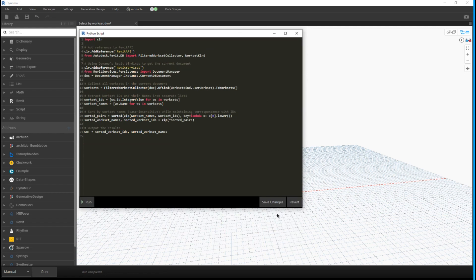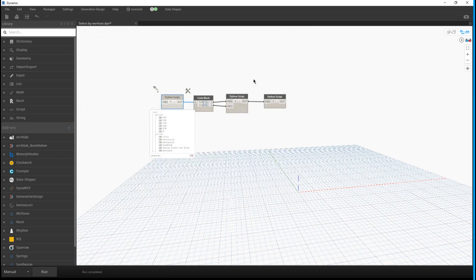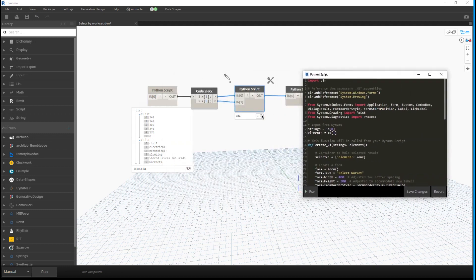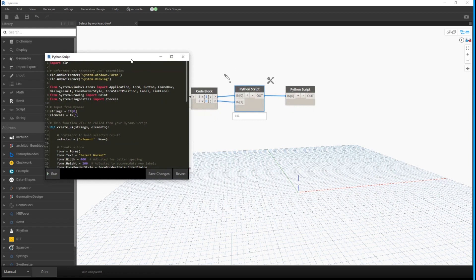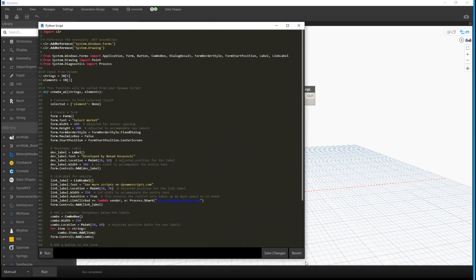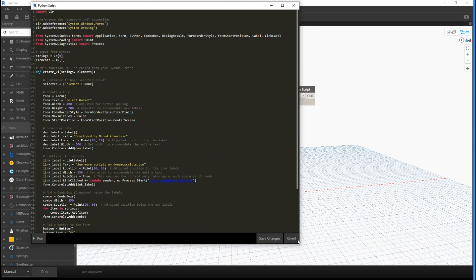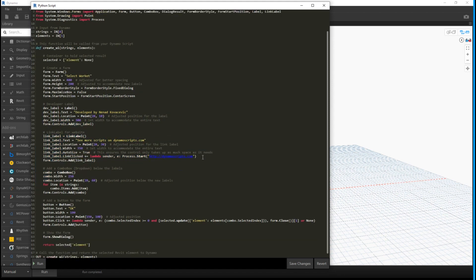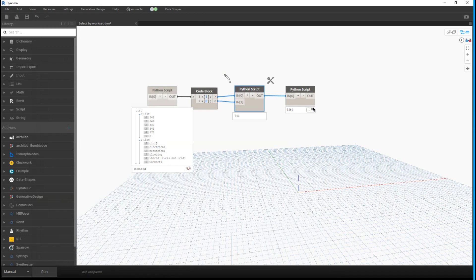The code for that part is straightforward — about half of it is just the reference/import section. You can pause the video and copy it if you like. I used a code block to set the input for the next part. The result is that all worksets are presented to the user; the user chose Electrical, which has ID 341. That is then processed as input to the final node.